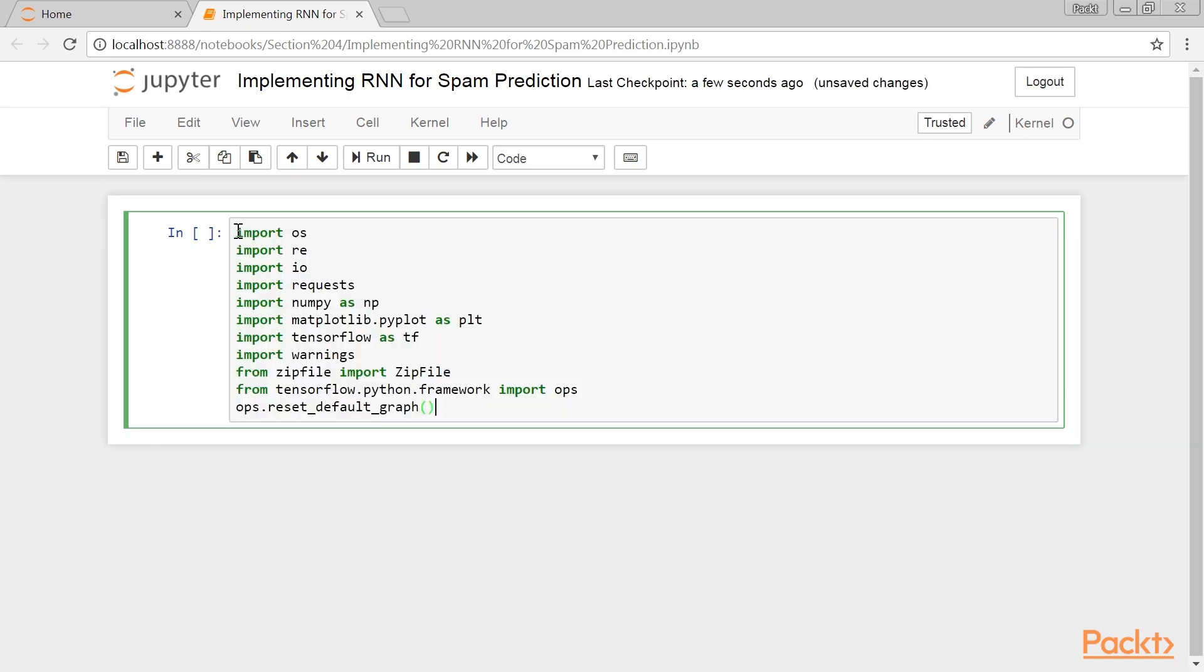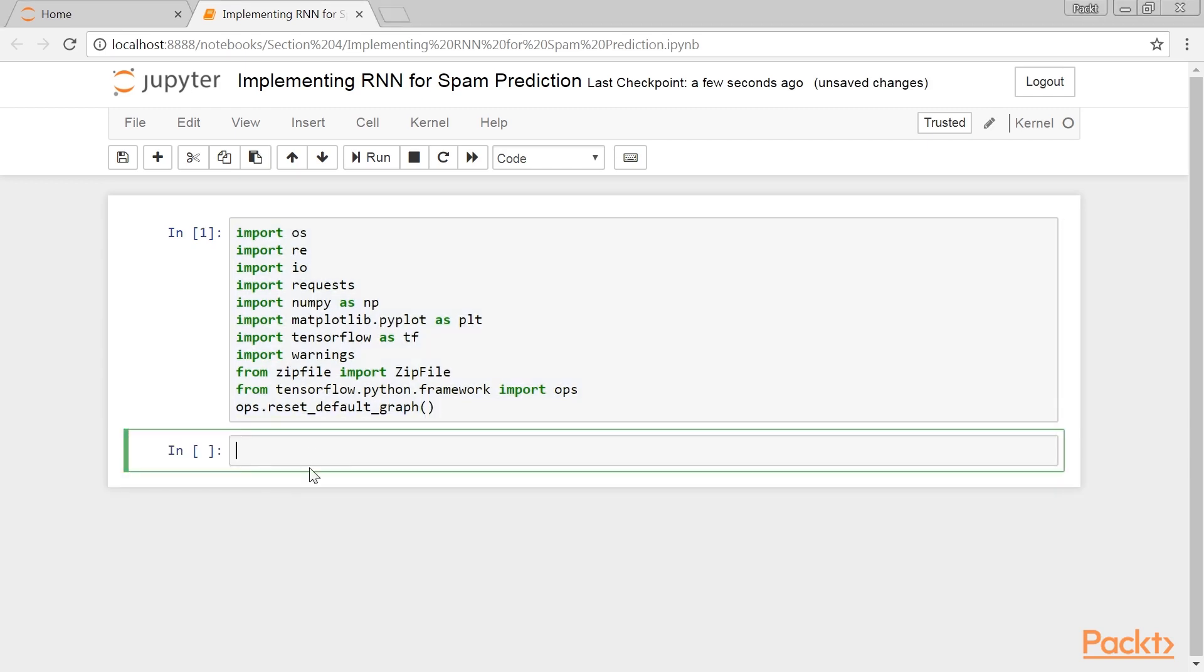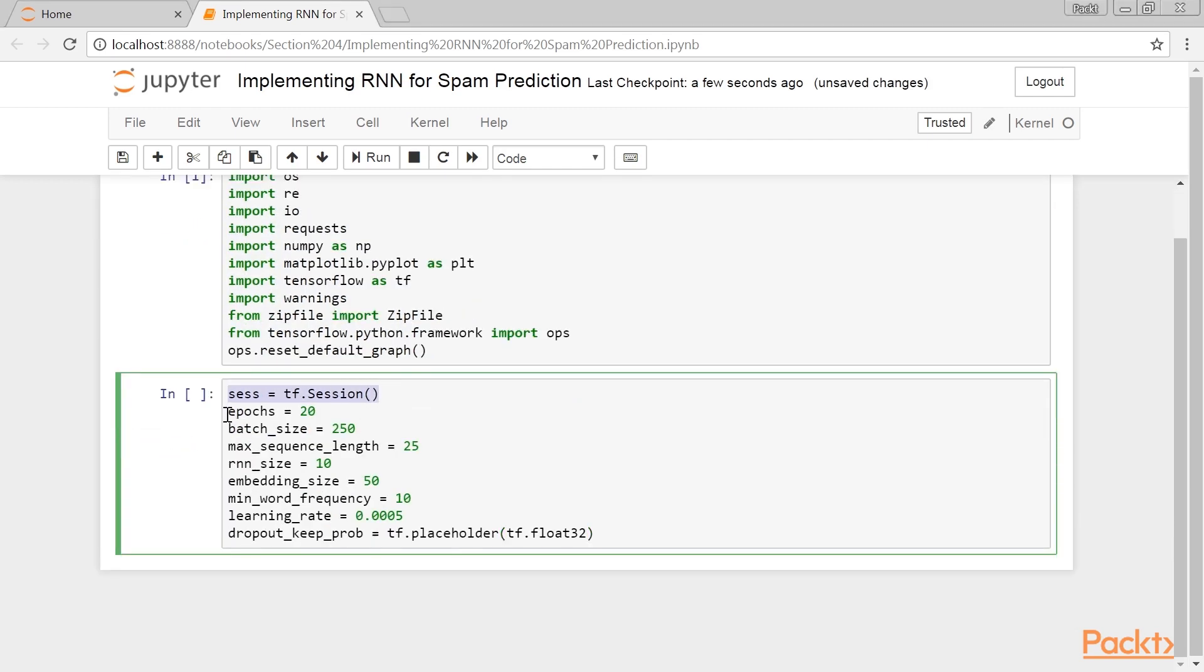As usual, begin by loading the libraries necessary for this script. Next, we start a graph session and set the RNN model parameters.